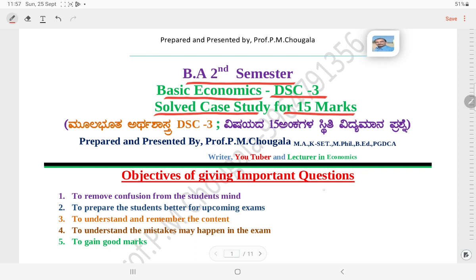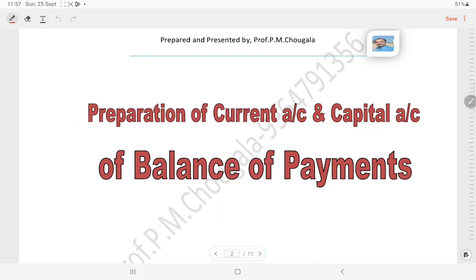As you know, I have already discussed in earlier videos, that is why I am giving two important questions for you. These are the important objectives I have set. Most of the students are asking, sir, please tell about case study.